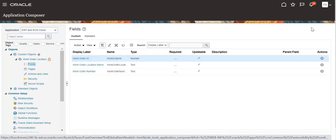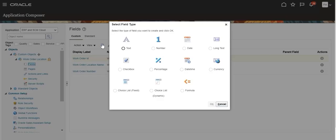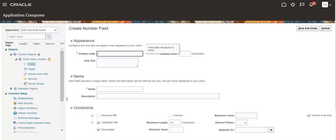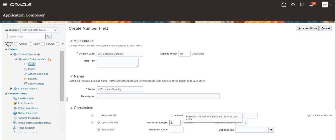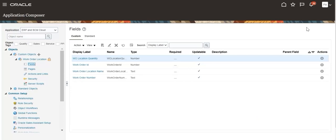Create custom field Work Order Location Quantity. Select type as number. Provide values for display name, display width, and maximum width. Save and close. Custom fields are created successfully.